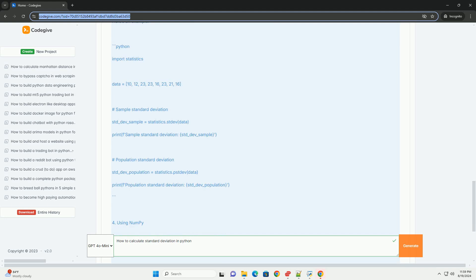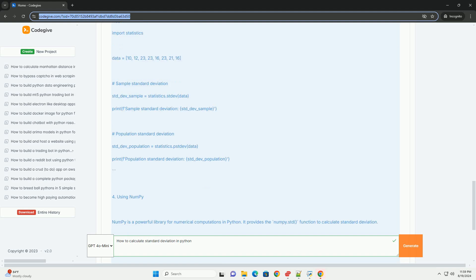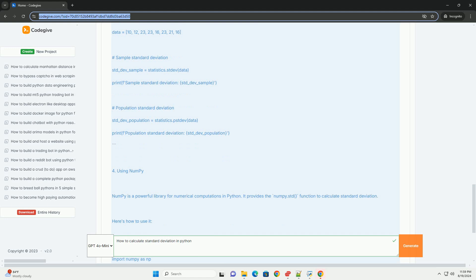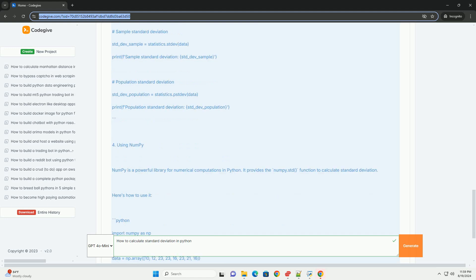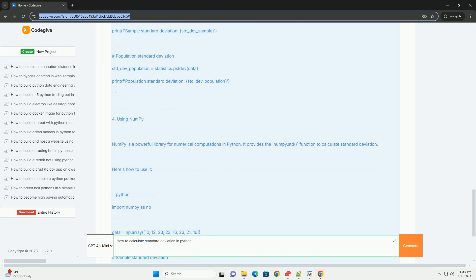Here's an example: import statistics. data = [10, 12, 23, 23, 16, 23, 21, 16]. Sample standard deviation: std_dev_sample = statistics.stdev(data). Print('Sample standard deviation:', std_dev_sample). Population standard deviation: std_dev_population = statistics.pstdev(data). Print('Population standard deviation:', std_dev_population).